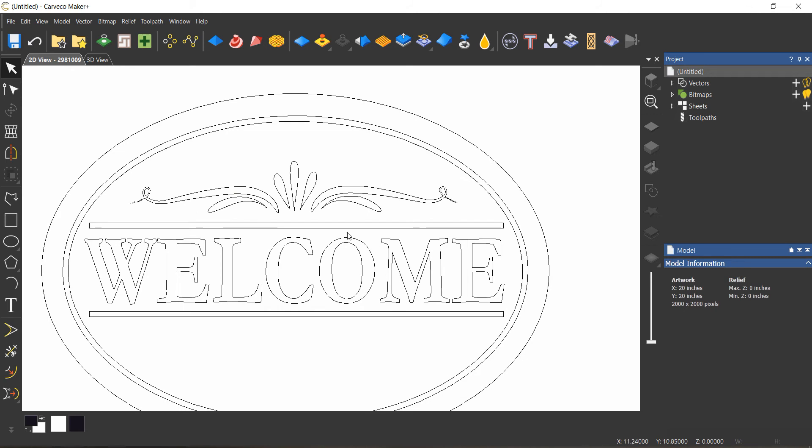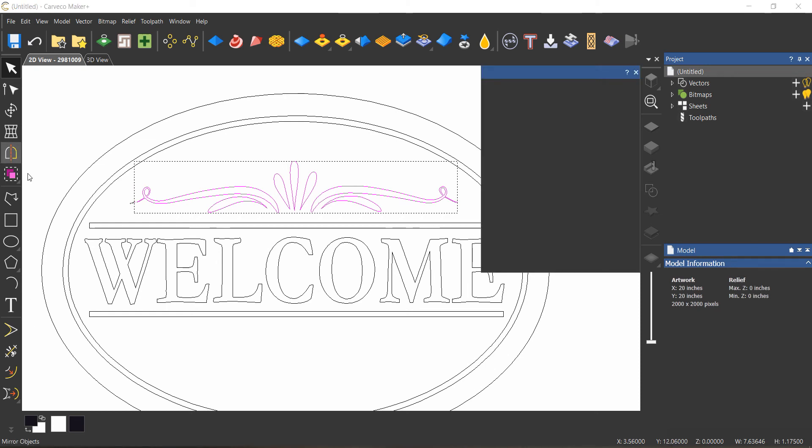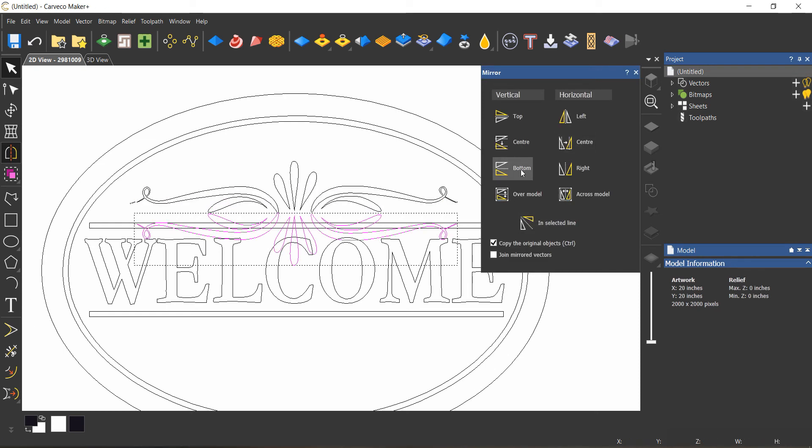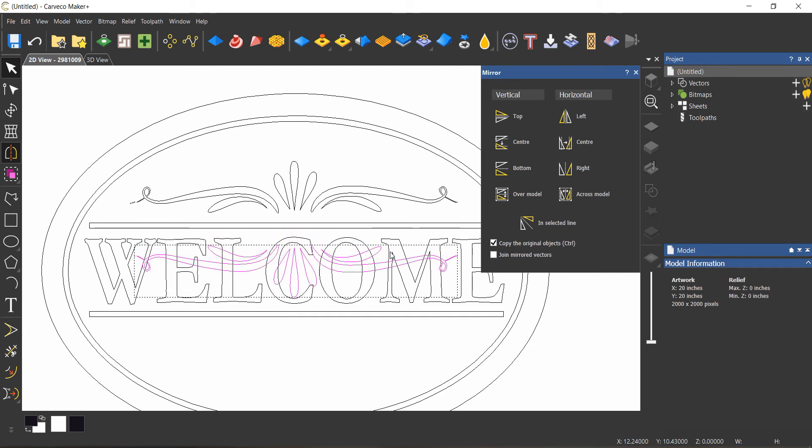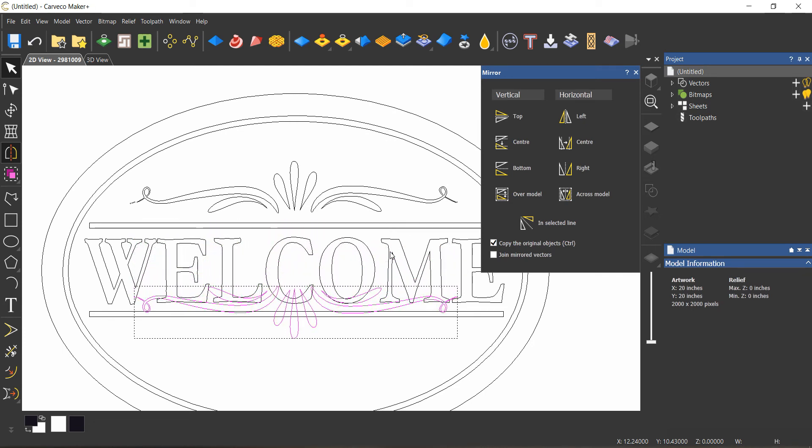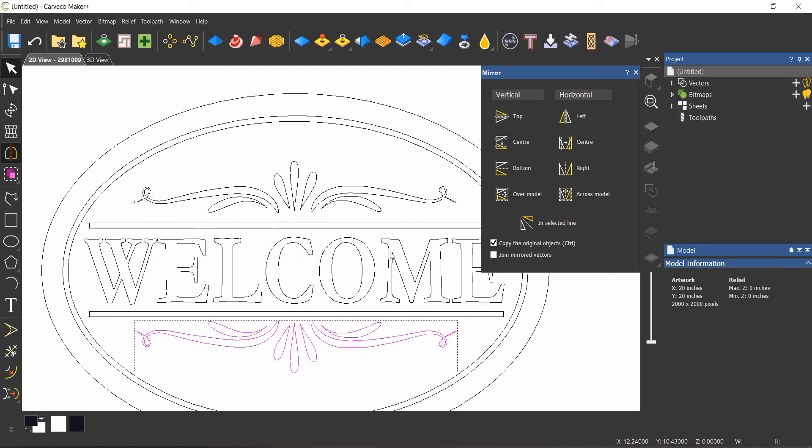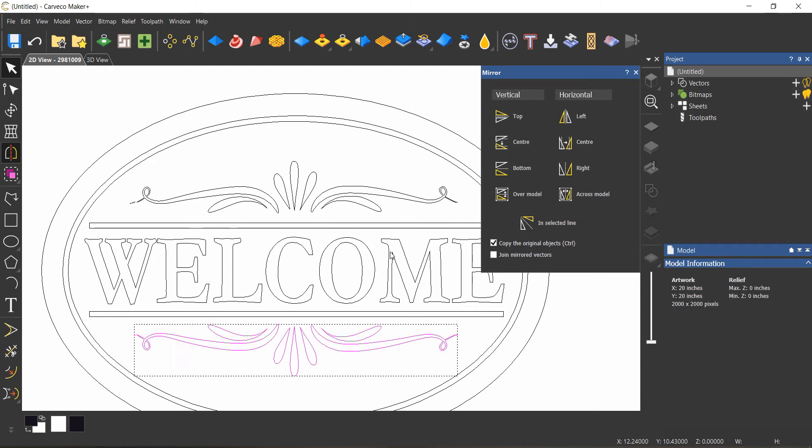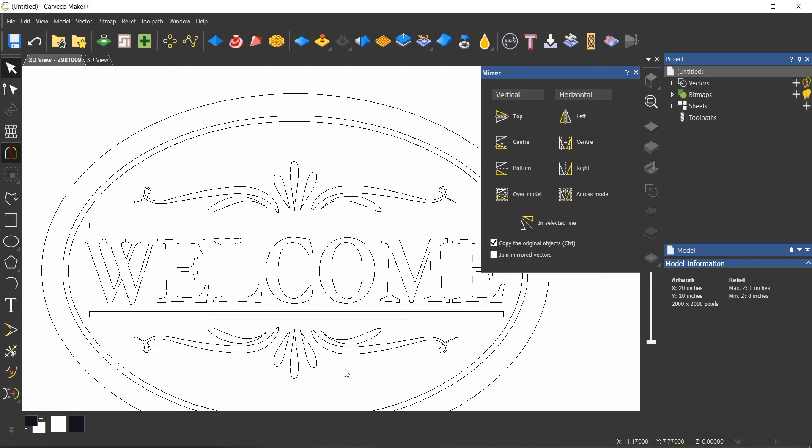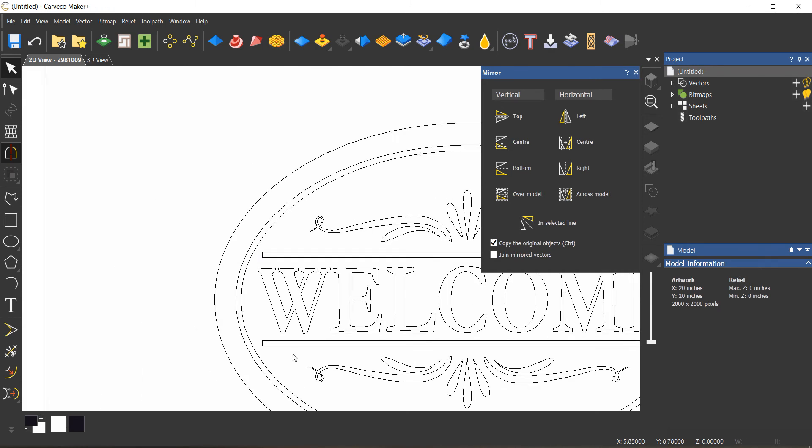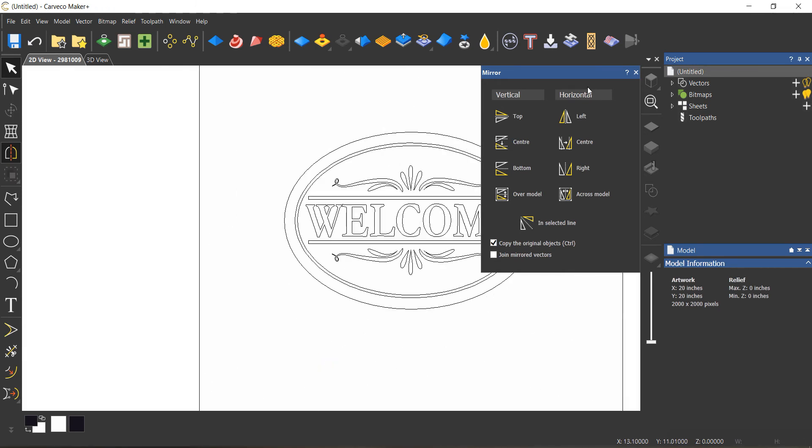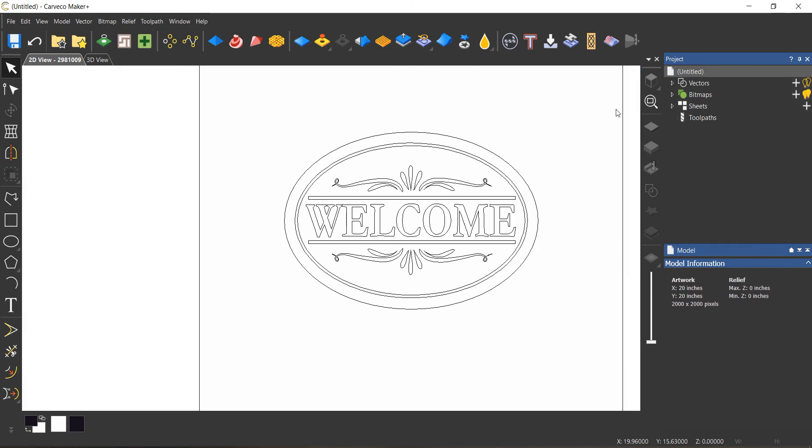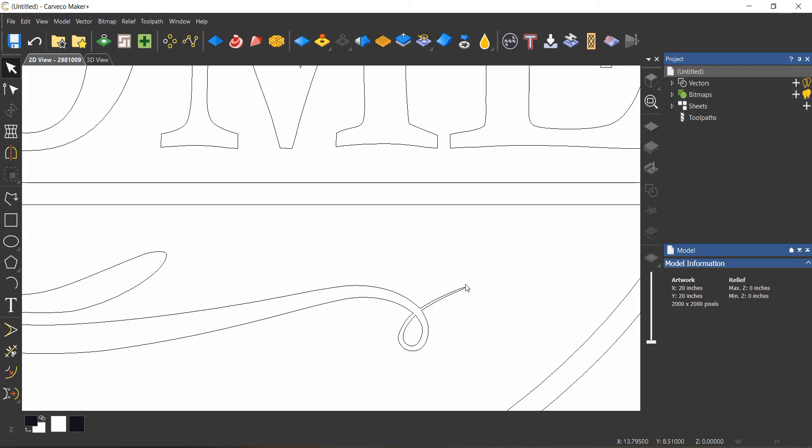I would like to have one of these on the bottom as well, so we'll select everything and go over to the mirror tool. We'll mirror it down and I'll just use my arrow key to make sure it's in the exact same position but just down a little bit more. And that's it, there is our sign.